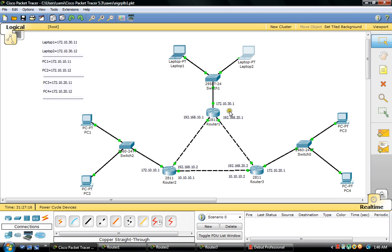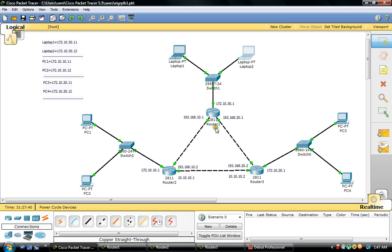I have assigned IP addresses for all of these devices. You can see the IP address of all of these devices right here. I will also assign IP addresses for all of these router interfaces. We have different networks here. This is the 172.10.30.0 network, this is the 192.168.10.0 network, this is the 192.168.30.0 network, here the network is 10.10.10.0, here the network is 172.10.30.0, and here the network is 172.10.10.0.